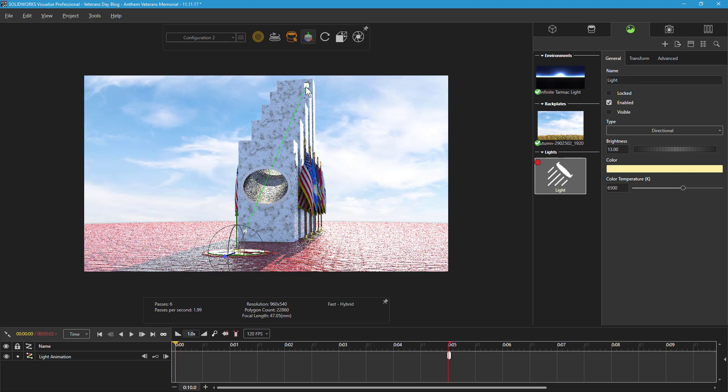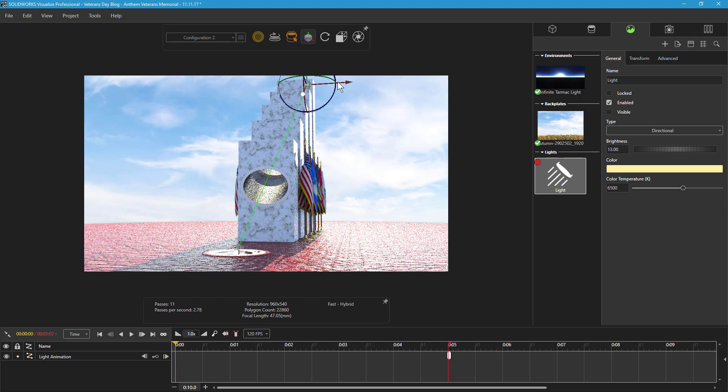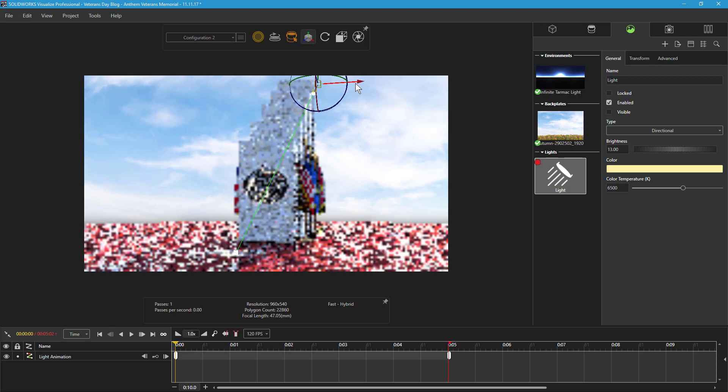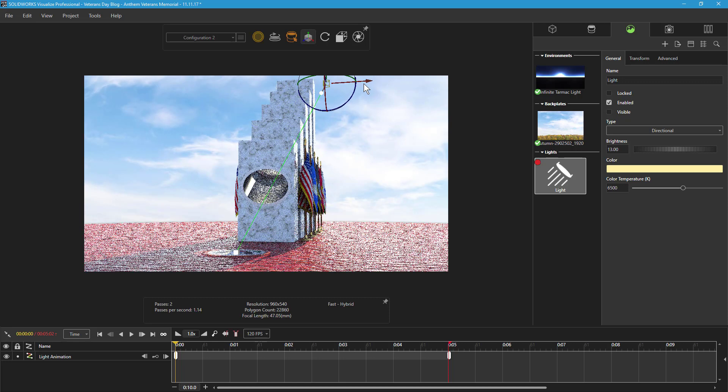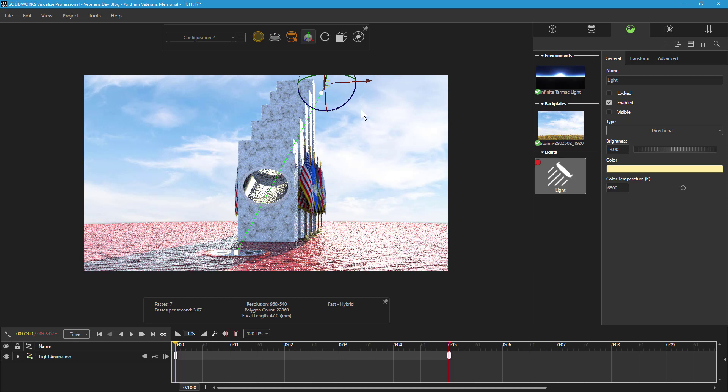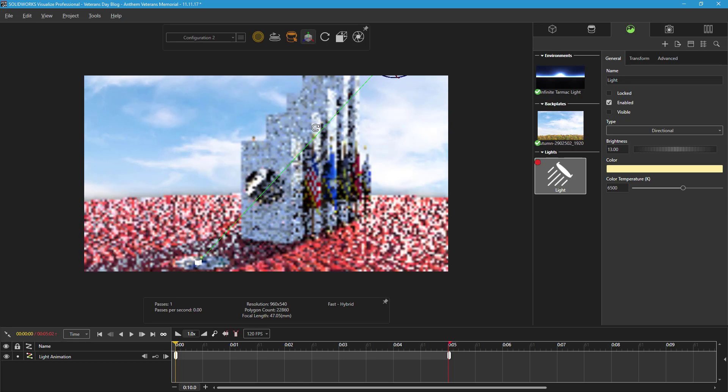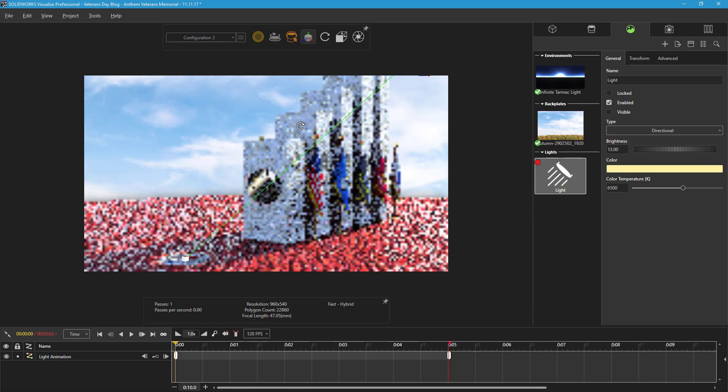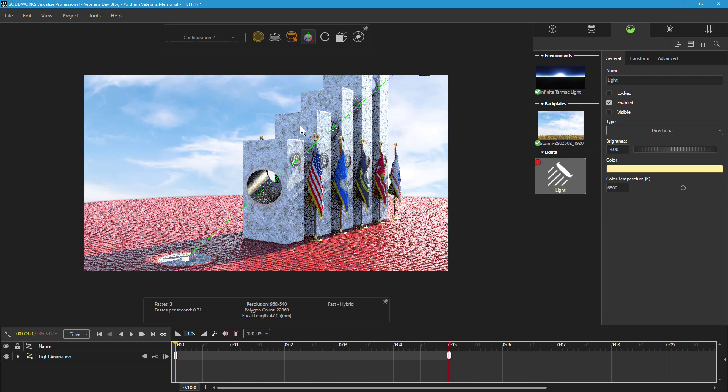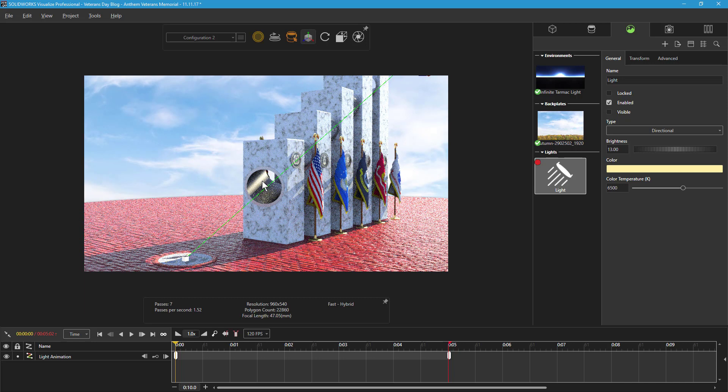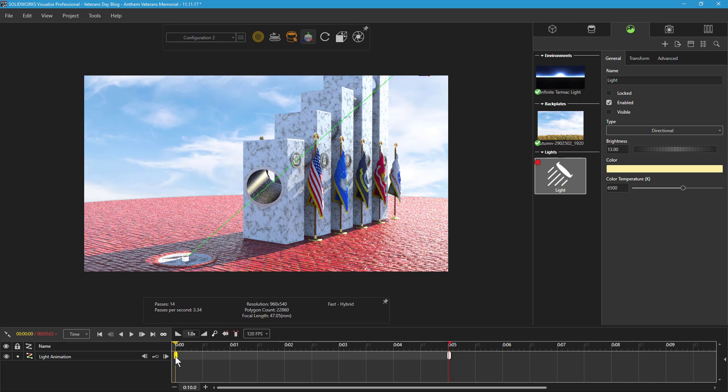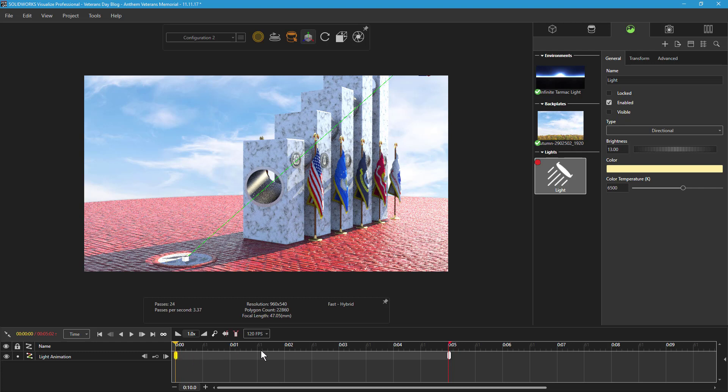To do this, I'll select the light source and drag it to the right a short distance, just enough to cover the great seal with shadows. A new keyframe for the directional light will be created after moving the light only if Auto Keyframing is enabled. Otherwise, I can right-click like I did last time and choose Add Keyframe.